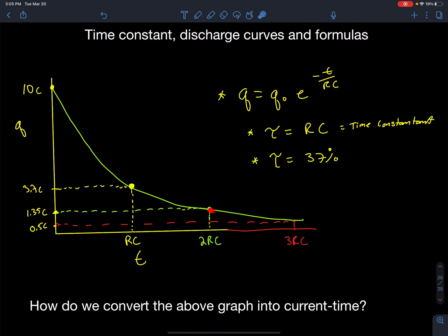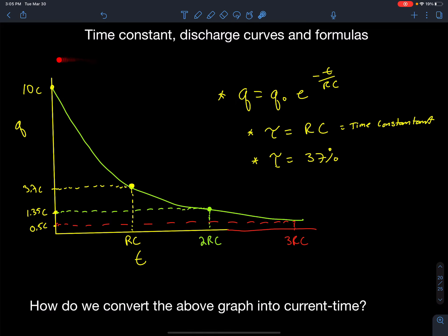Two times the time constant would be my second time constant. Plugging in negative two, I would get 1.35 coulombs or 13.5%. Three time constants gives 5% charge remaining. By learning how to use that formula and understanding how to graph it, if I can plot these three points I can easily make a curve to graph the exponential decay of charge in a capacitor.